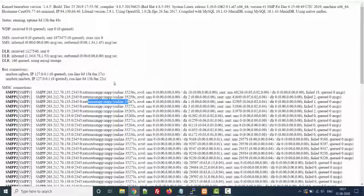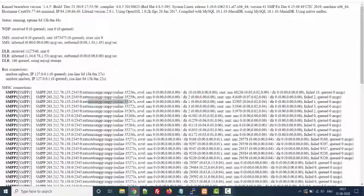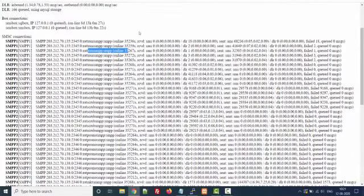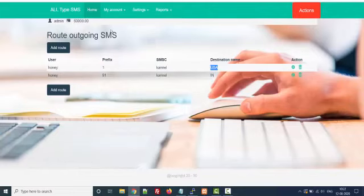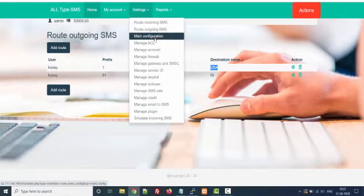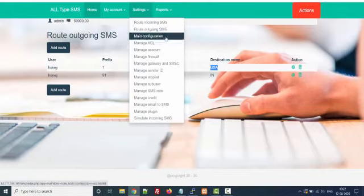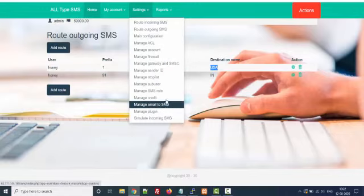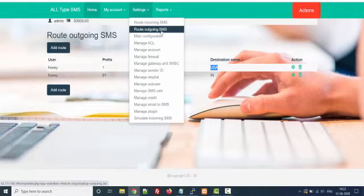We have passed all the SMS through Canal and there is auto load balancing. It means whenever the SMS traffic is very large, the entire traffic will be divided among these SMPP connections. So we have configured routing and SMS gateway. Now let us configure the SMS rates.